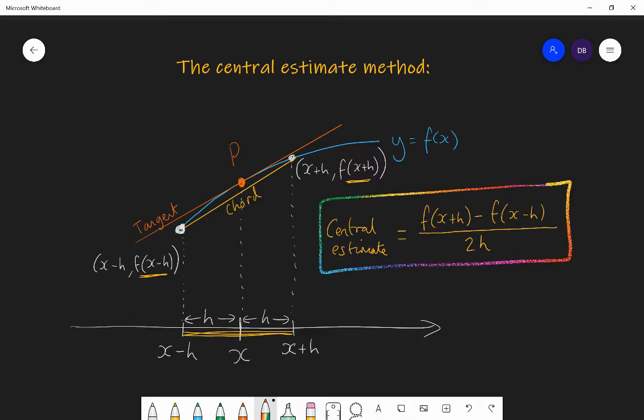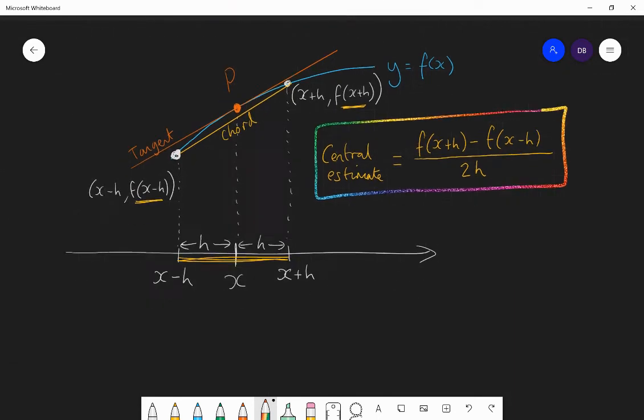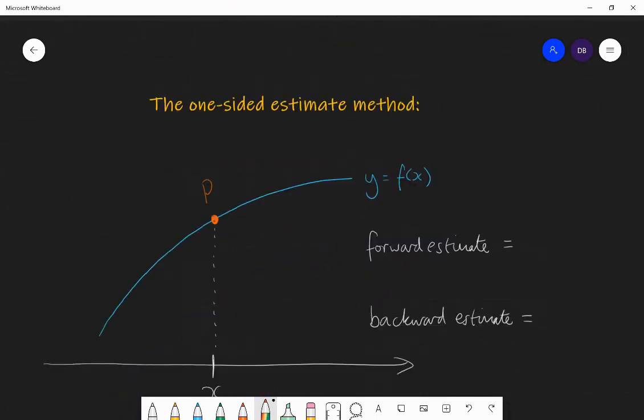Once you've found that, you've got a pretty good estimate for the gradient of the tangent. If you choose points which are very close together either side — maybe going 0.1 to the left and 0.1 to the right — it's better than going 7 units to the left and 7 units to the right. So the closer you can get, generally, the better the estimate will be.